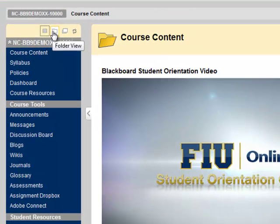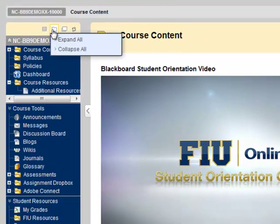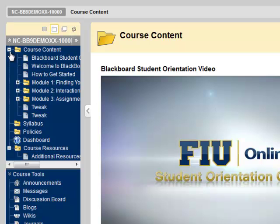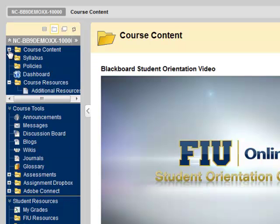This icon presents the course menu in folder view. The links to the various areas in the course are represented as folders that can be expanded to reveal items and collapsed to save space.